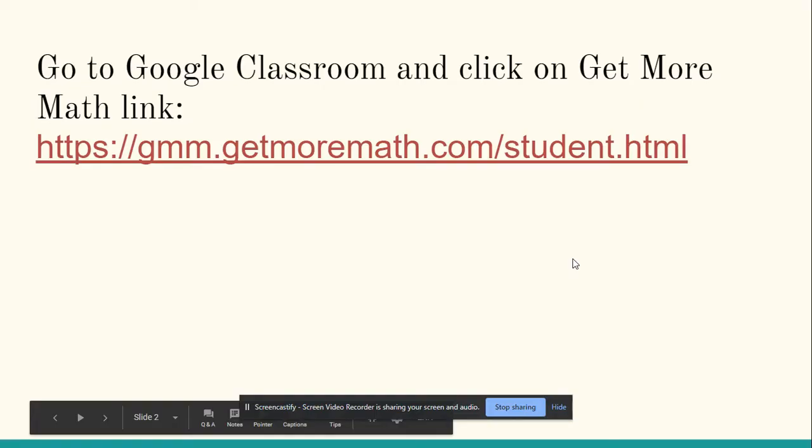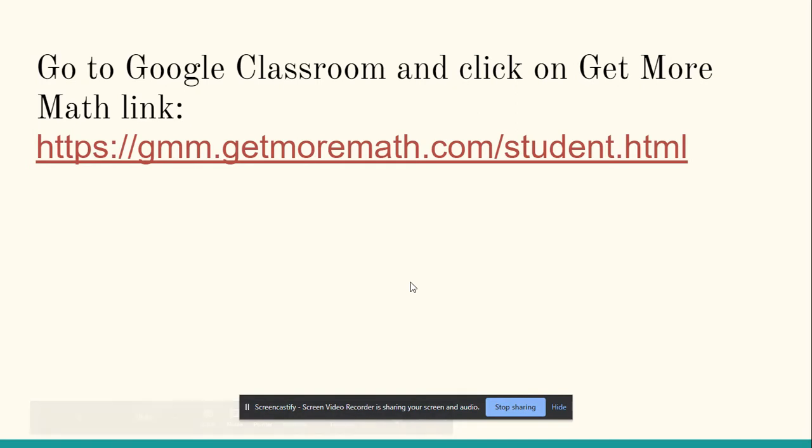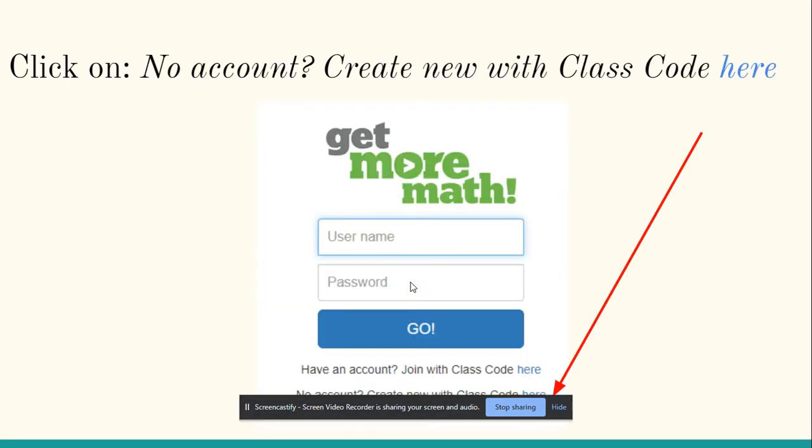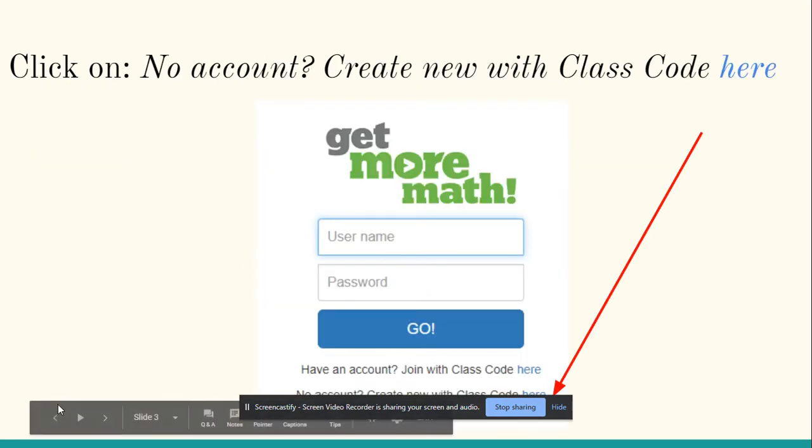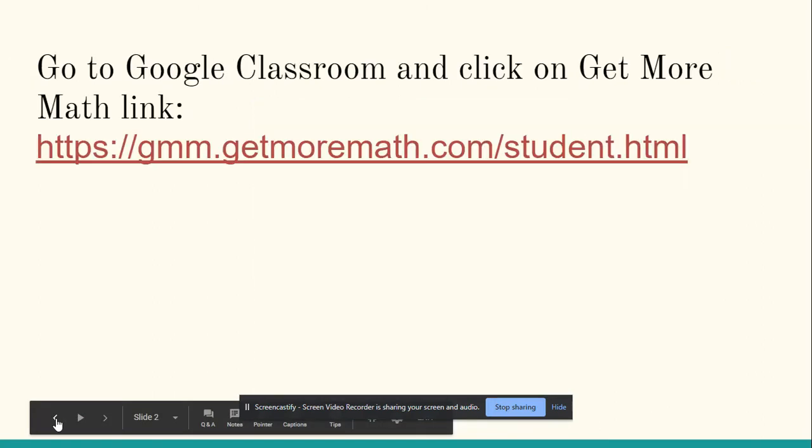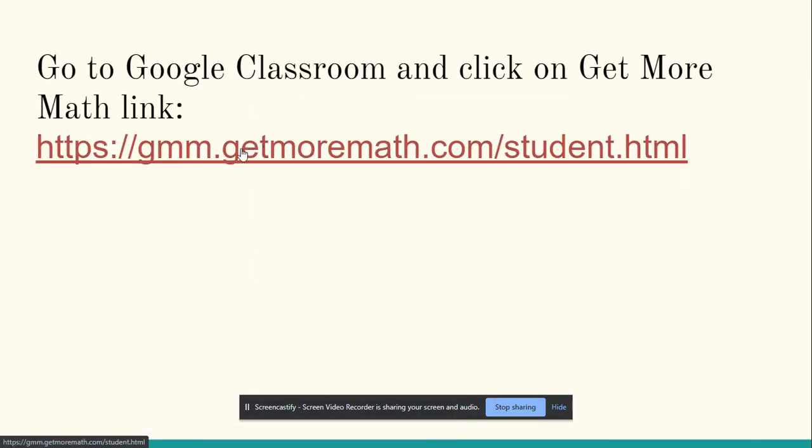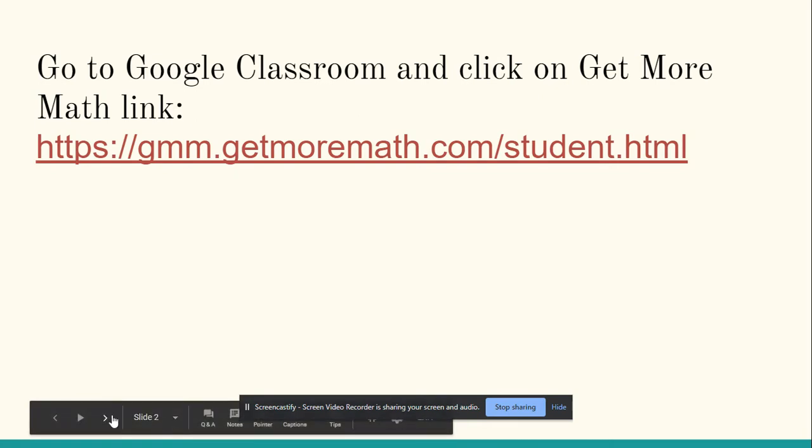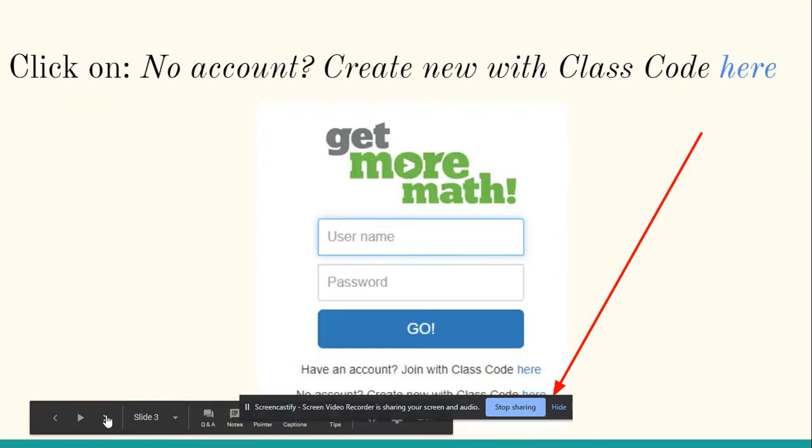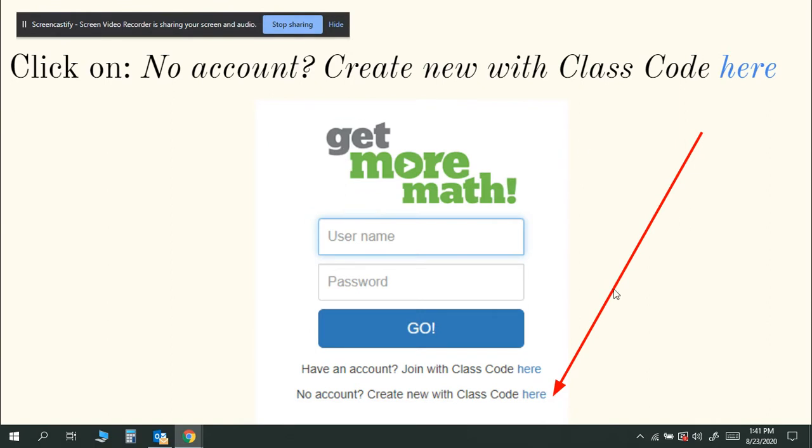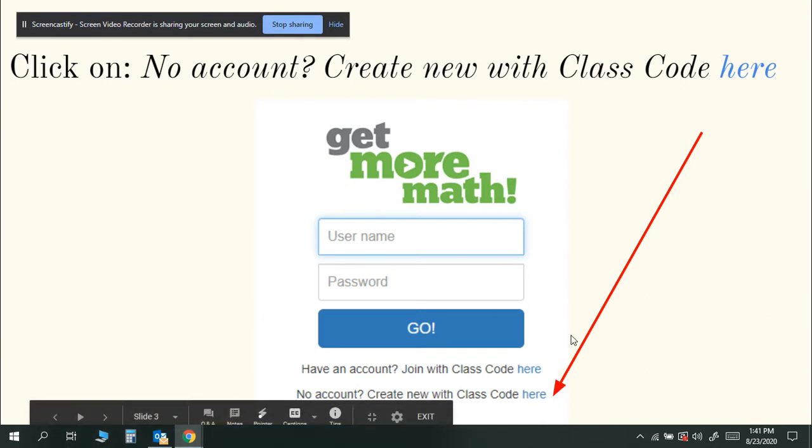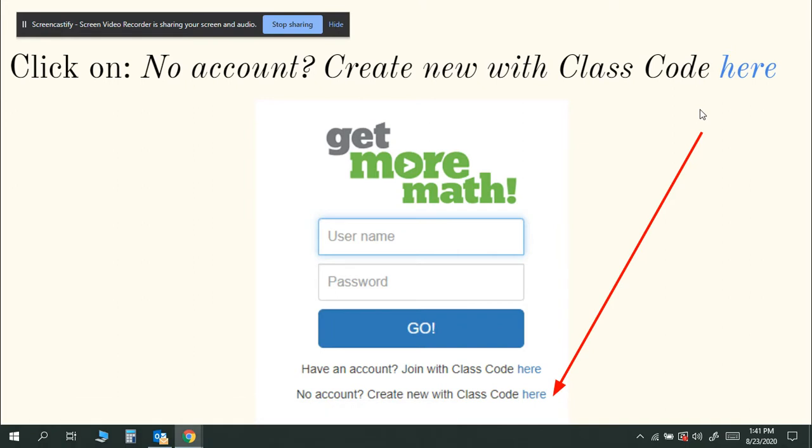This is a program that we're going to be using a lot in math class this year. You can click on this and it will open up to the Get More Math website. You are going to see this screen in front of you, and in a second I'll walk you through and show you and actually create a sample student account so that you can see exactly what it looks like.